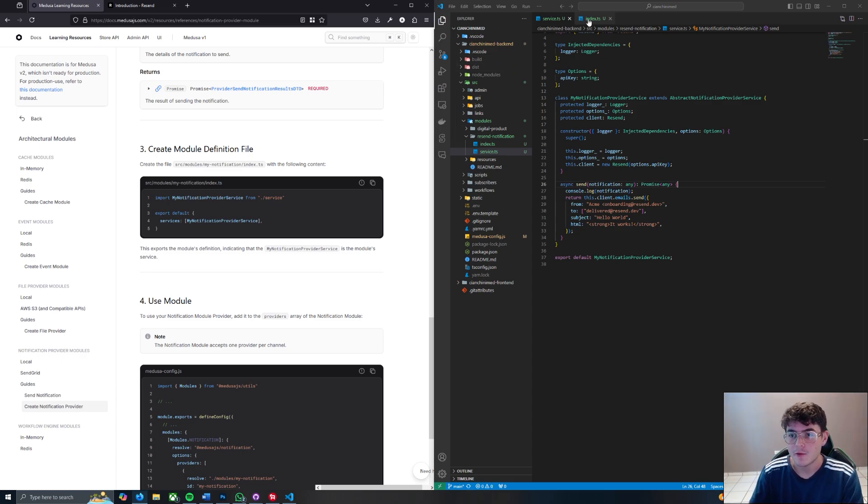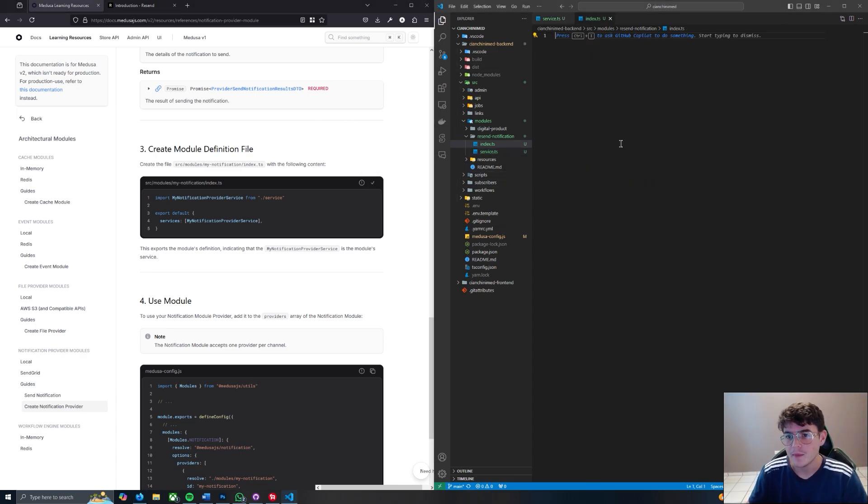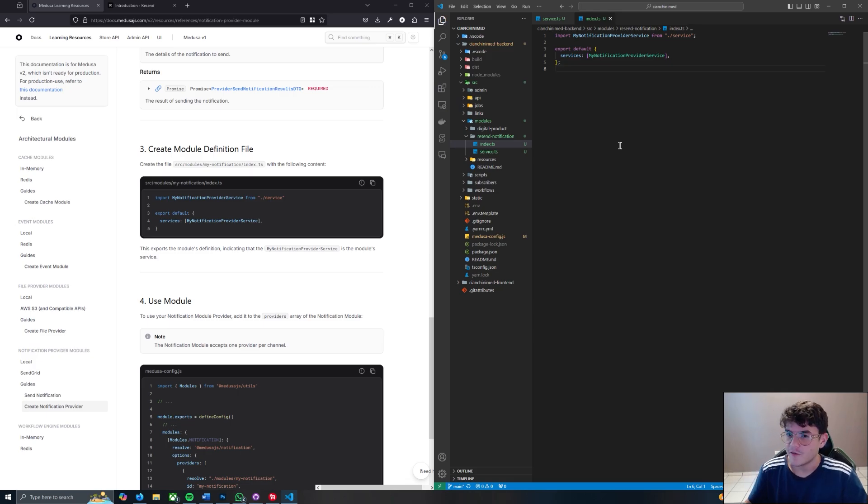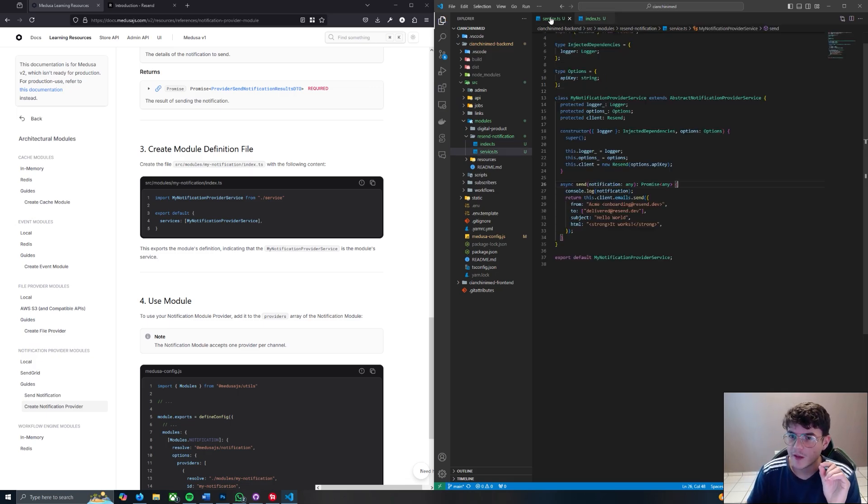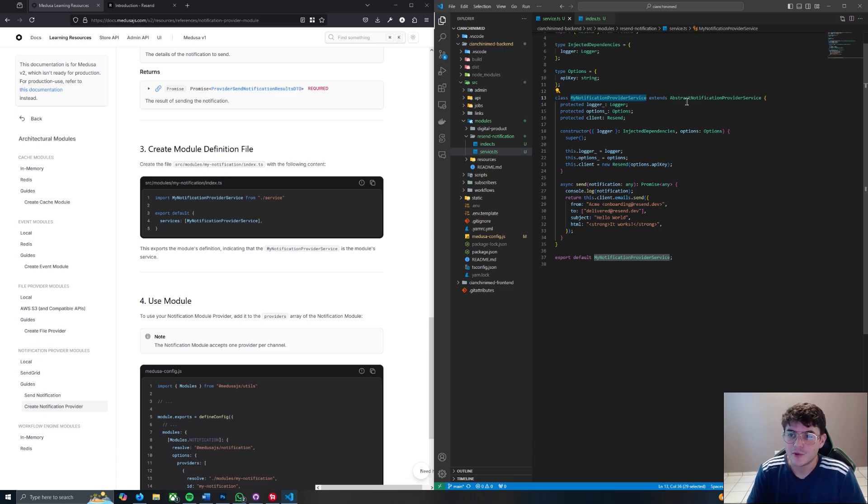The next thing that we need to do is move on to our index.ts file and we're going to copy and paste this here. I said we're done - we're not done. I forgot one more change that we have to do in our service file. I don't want to call it MyNotificationProviderService, I just want to call it ResendNotificationProviderService.